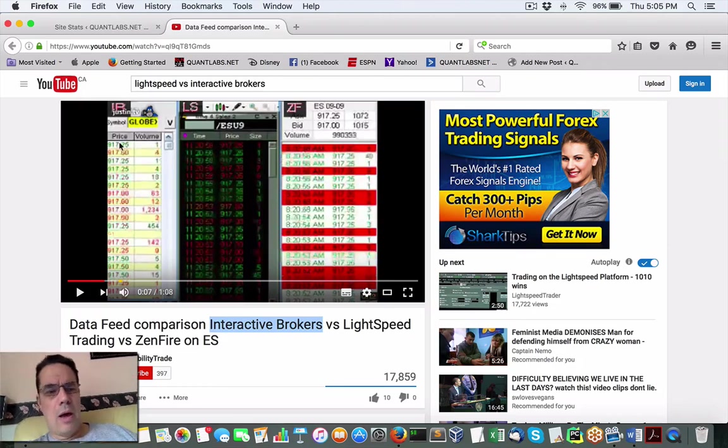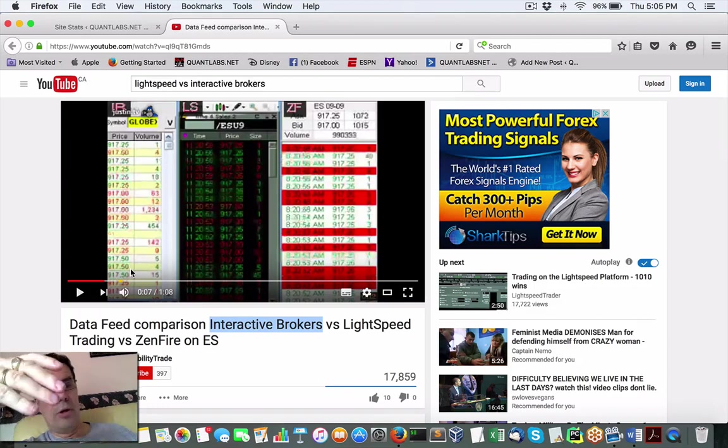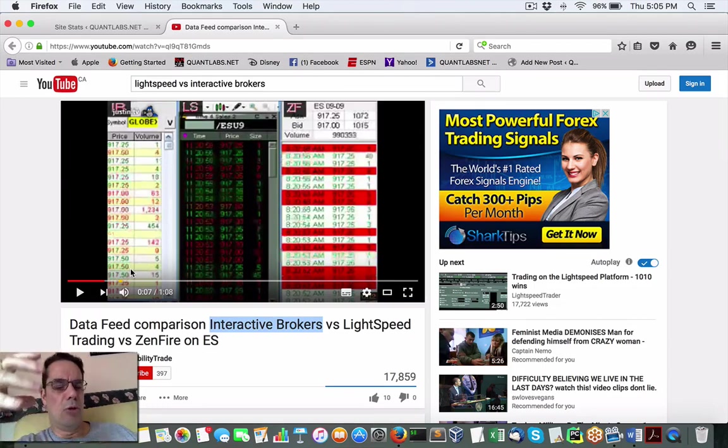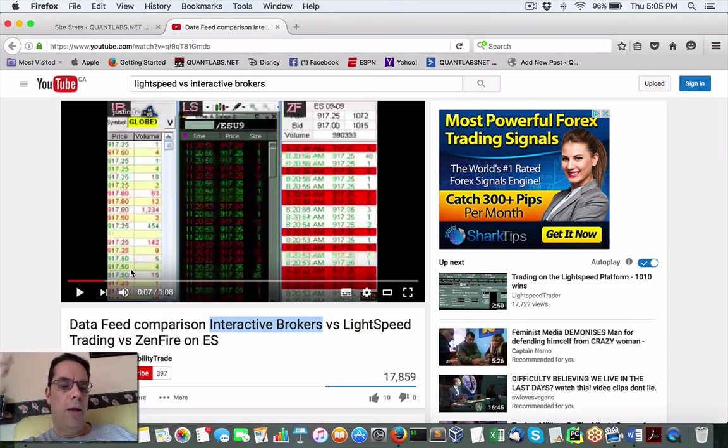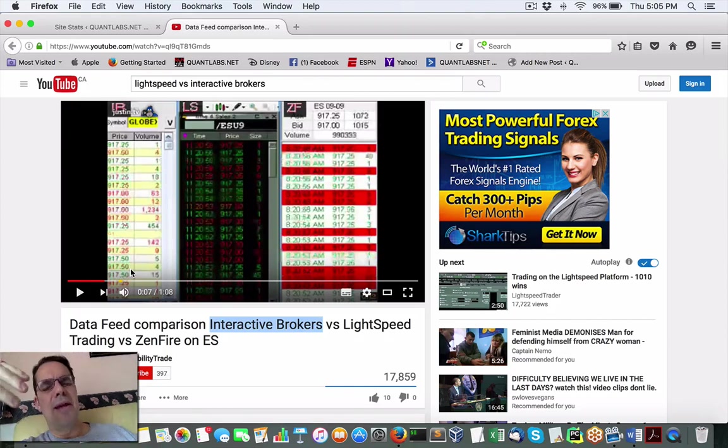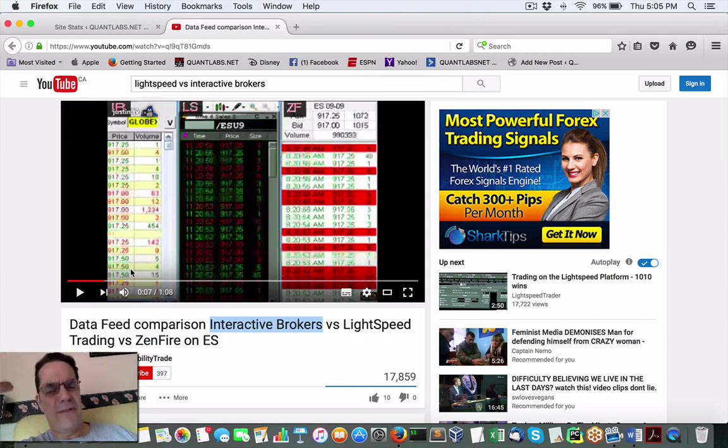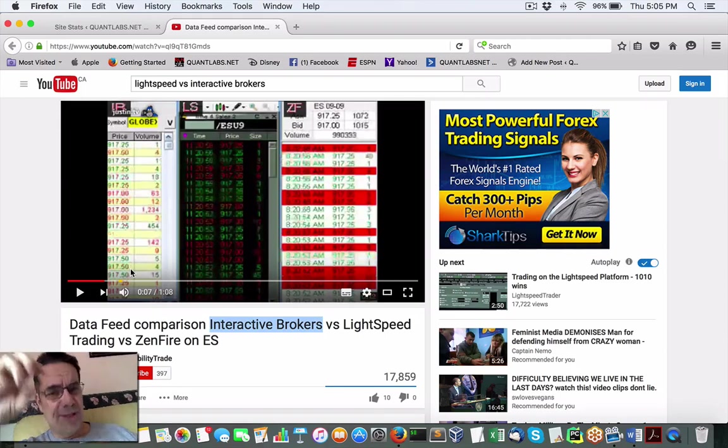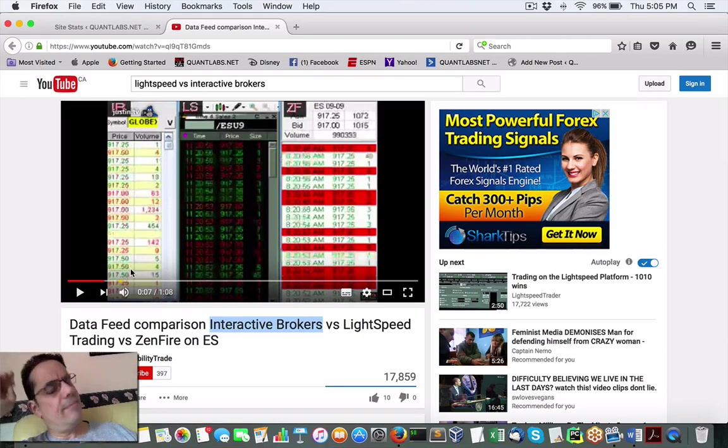But the takeaway on Interactive Brokers that you'll learn is that with Interactive Brokers on the tick level, they'll aggregate the data, and then they'll do four or five ticks, maybe 20 ticks, and then release them onto their queue. Whereas LightSpeed, it's tick by tick by tick. Zenfire, I'm not sure.